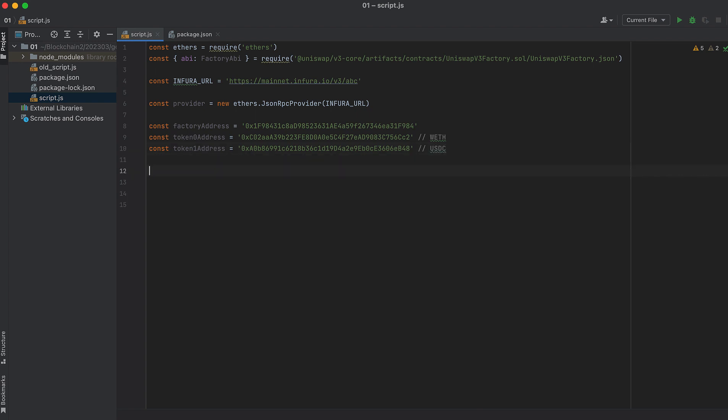Now, we initialize the factory. And we pass in three arguments: the factory address, the factory ABI, and the provider.